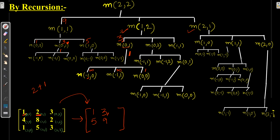Similarly, calculating M(0,2): we have a negative value giving infinity, and M(0,0) is 1. Minimum of those 3 is 1. M(0,1) is 2, so 2 + 1 = 3 — again already calculated. The remaining two are both infinity. Minimum of the three is 3. Input value at (0,2) is 3, so 3 + 3 = 6, meaning M(0,2) = 6.